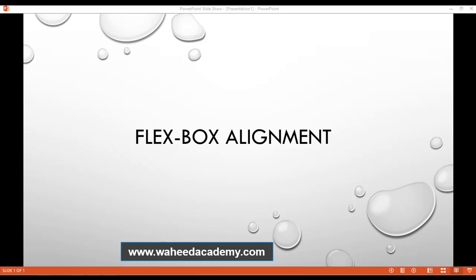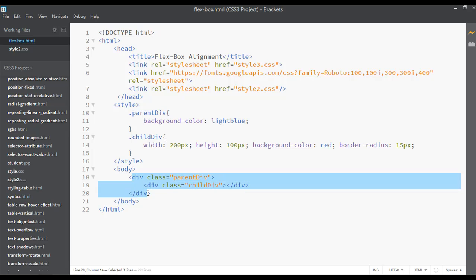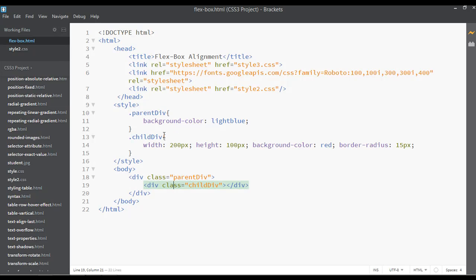Welcome back, dear friends. Inside this class we are going to discuss about flexbox alignment, so don't forget to visit wahidacademy.com. We have just a parent div and a child div — you can see the code here.